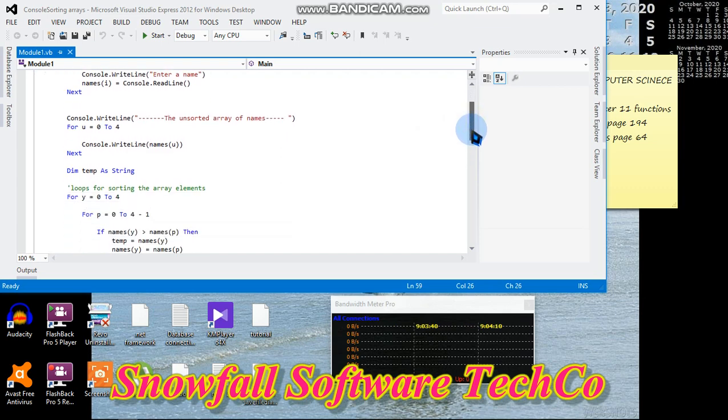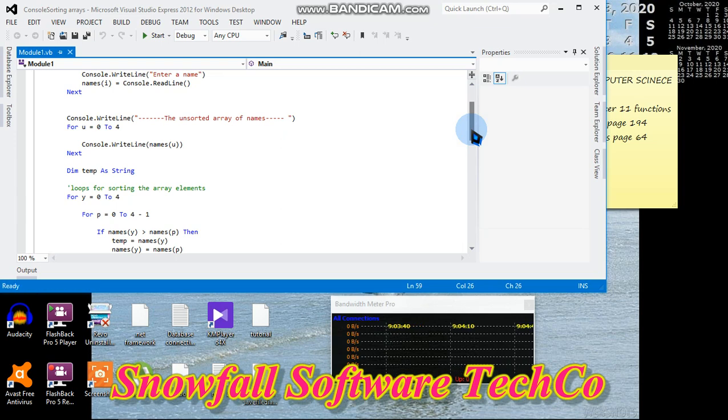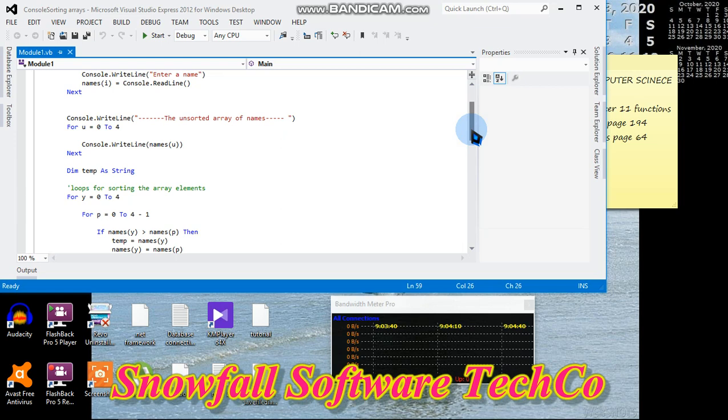Console.WriteLine "The unsorted array elements" - we are outputting the array before we sorted it. For u = 0 to 4, Console.WriteLine names(u), meaning we output the value that we encountered there.